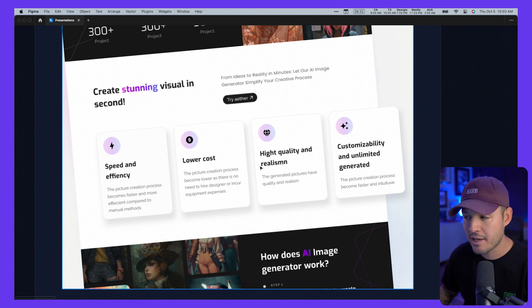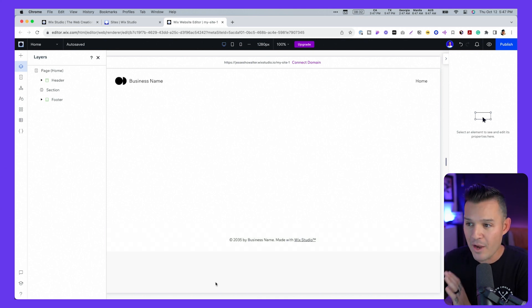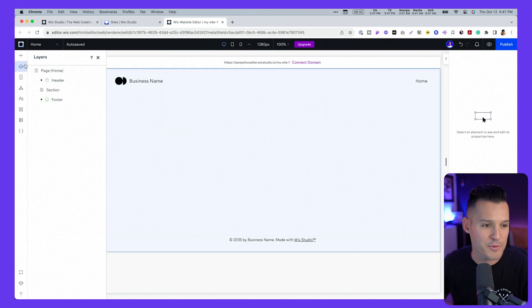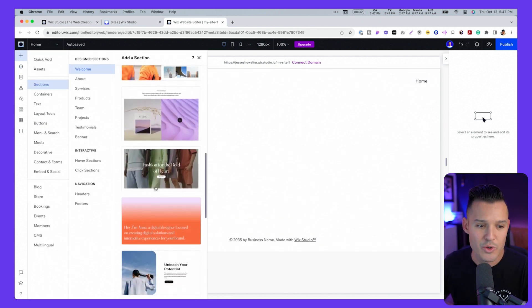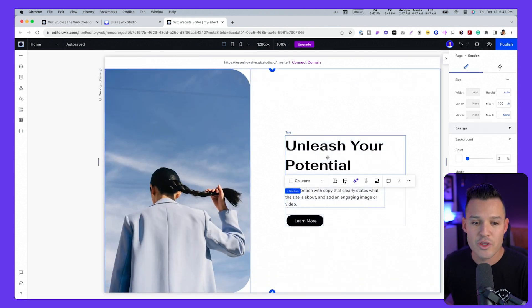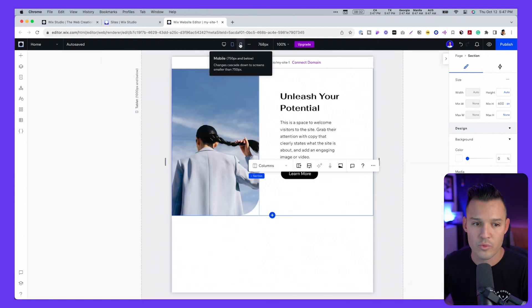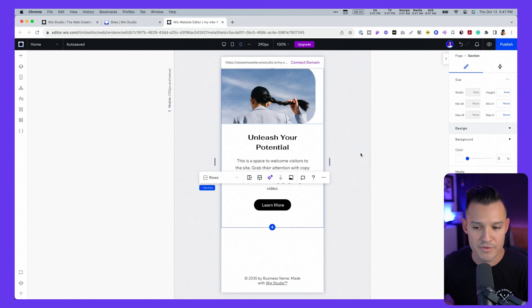If you want to build websites using the layouts we're talking about in this video, definitely consider checking out the new Wix Studio. It lets you build websites without writing a single line of code, and instead of starting from scratch you can grab these tried-and-true layouts and immediately pop them into your website, customize them however you want, and they all work responsively across all different device sizes.